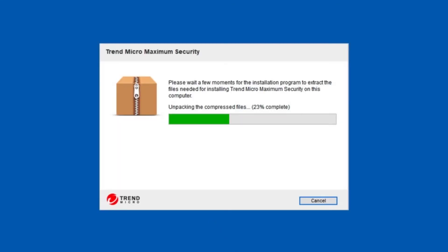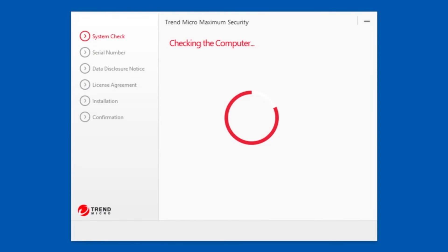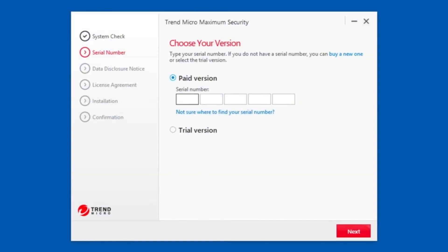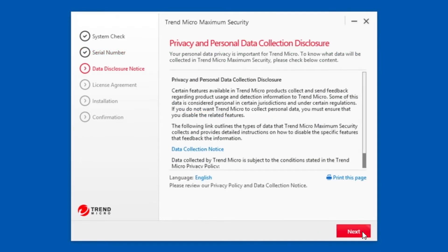Trend Micro Security will extract the installation files to a temporary folder and automatically check if the system is compatible. If your computer passes the system check, the serial number screen appears. Enter the serial number provided by Trend Micro in your retail box or in your confirmation email and click Next.